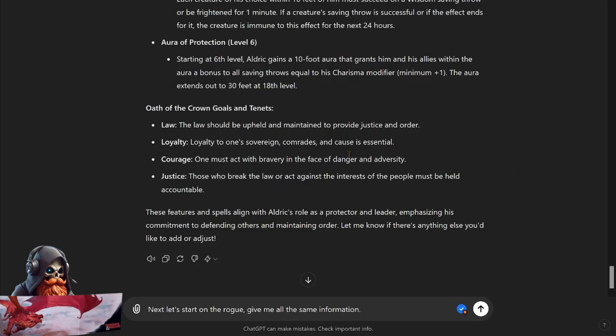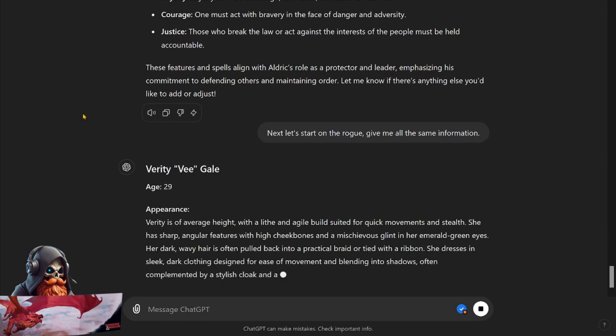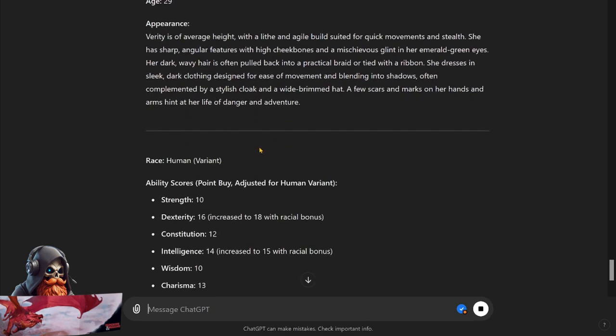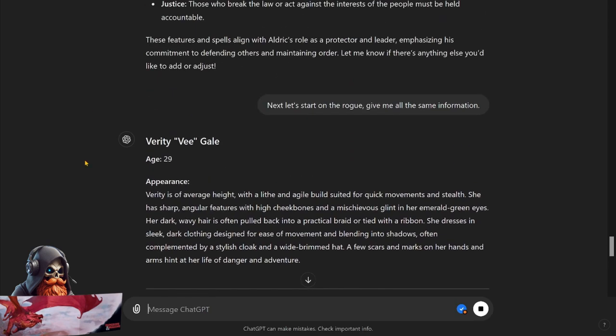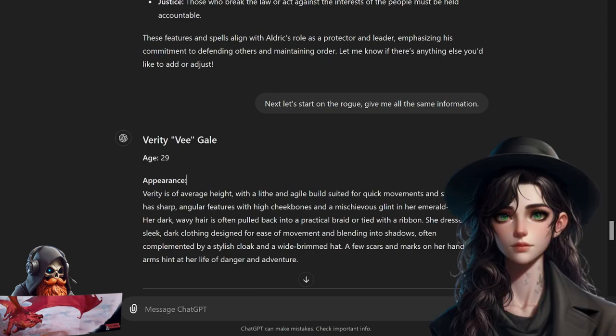Now I'm going to tell ChatGPT to start on the rogue and to just give me all the same information. Let's see if ChatGPT remembers. All right, looks like it's going well. So we have Verity V. Gale, age 29. Appearance: Verity is of average height with a lithe and agile build suited for quick movements and stealth. She has sharp angular features with high cheekbones and a mischievous glint in her emerald green eyes. Her dark wavy hair is often pulled back into a practical braid or tied with a ribbon. She dresses in sleek dark clothing designed for ease of movement and blending into shadows, often complimented by a stylish cloak and a wide-brimmed hat. A few scars and marks on her hands and arms hint at her life of danger and adventure.